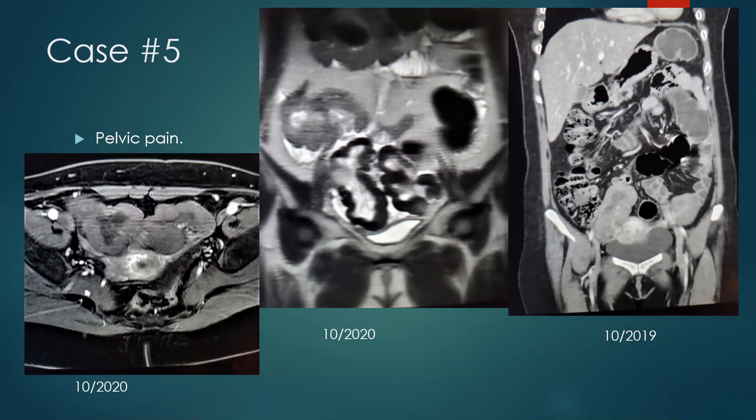Most of you chose para-ovarian fibromatosis — 76% of the participants — followed by Brenner tumor.